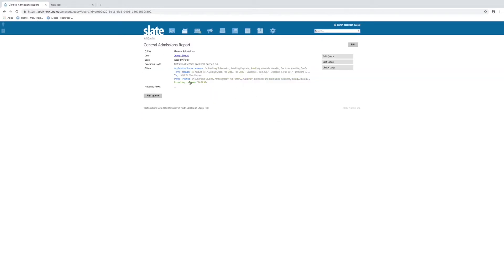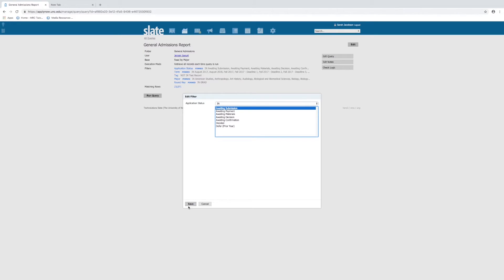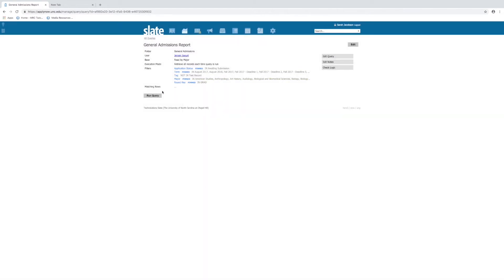A few things to note: the matching rows will always update live. So when you're working on a query, you can get a feeling just from this main page if you're in the ballpark of pulling the sort of data that you want. We'll narrow this down a little bit more and our real-time matching rows will update — it went from 23,000 with that one click to 159. And if we run this, it should happen much quicker, though it's still pulling a ton of data for these 159 people.